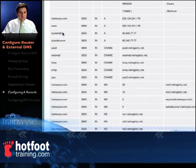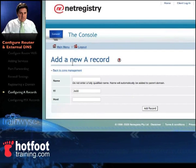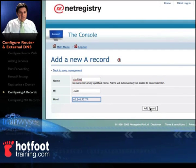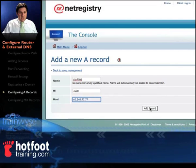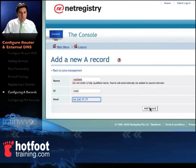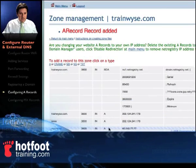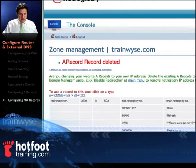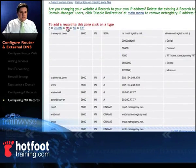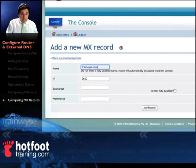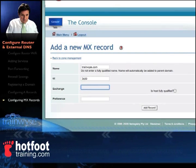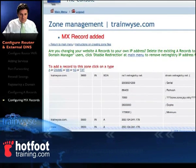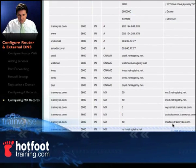To set up an A record, go up to A, type in your name — as a sample I'll type in 'mail test' — and then the host is your IP address. Here you would type in the A record name of your choice and then your WAN IP address. Click add record and you'll see mail test with the WAN address. To add an MX record, type in the domain — trainwise.com — and the exchange is wisemail.com, though we've just used mail test as an example. Click add record and the MX record appears as mail test.trainwise.